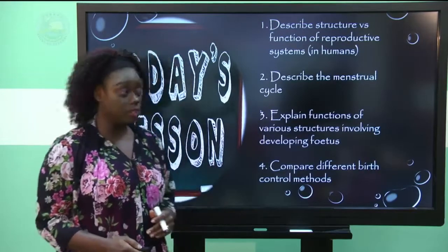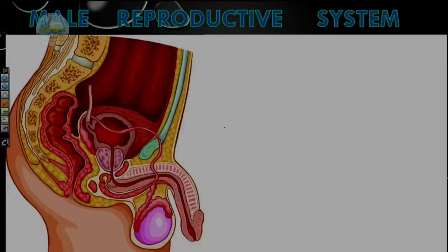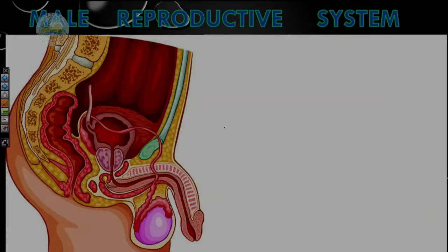We're going to jump straight into the male reproductive system now, and we want to look at the structures. This is a longitudinal section of the male reproductive system — a side view — and you should be able to name the various structures of the male reproductive system.